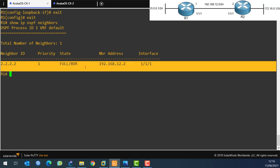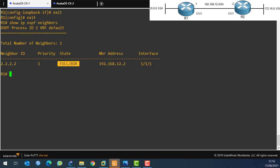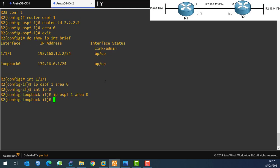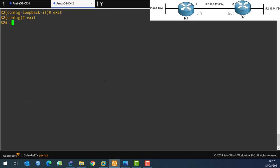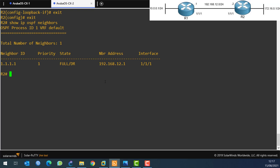There is a DR and BDR - I won't cover that here as it belongs in an OSPF course. On Router 2, running 'show ip ospf neighbor', you can see it's forming a neighbor relationship with 1.1.1.1 - that's the router ID we set. The state is Full, so the neighborship is established.